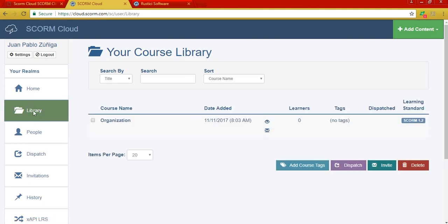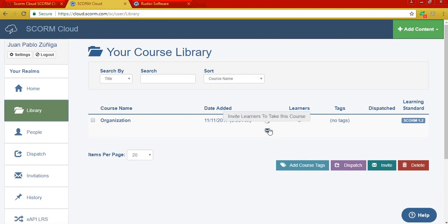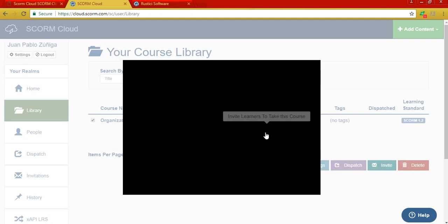Okay, notice that when I go to Library, I will be able to see all the SCORM packages I have uploaded. In this case, this one was named Organization. And you have this icon that looks like an envelope. It says invite learners to take this course. So if you click there you will be able to share it with your students.